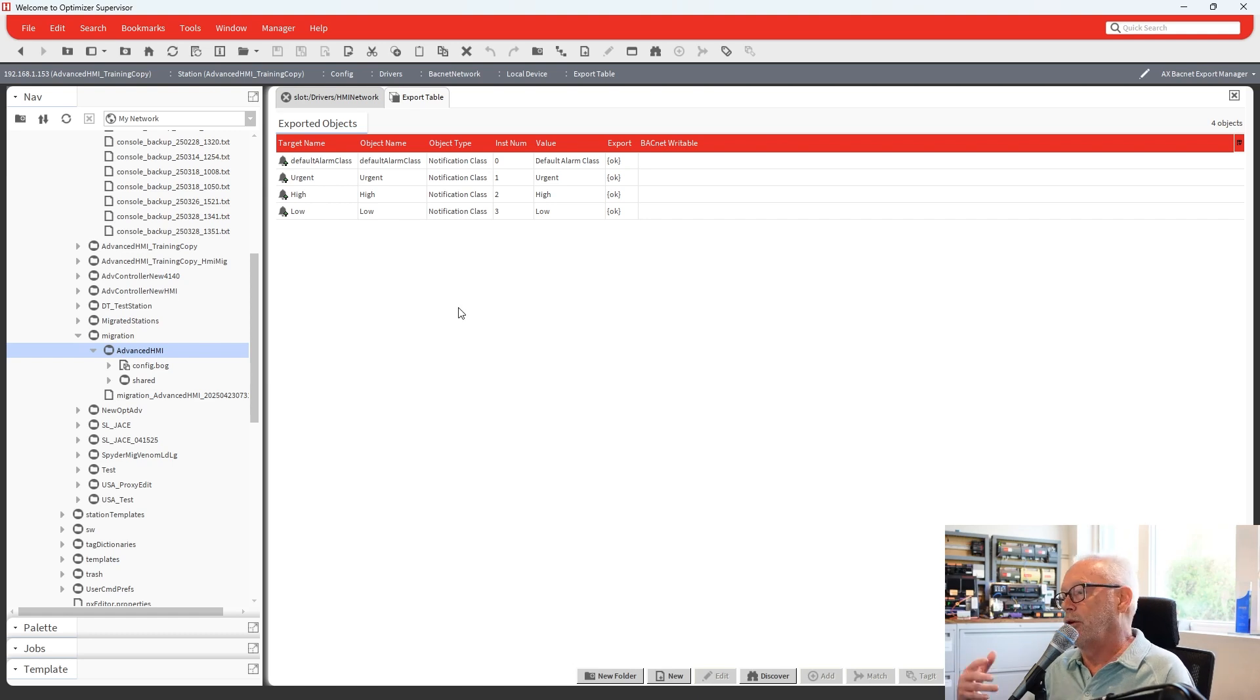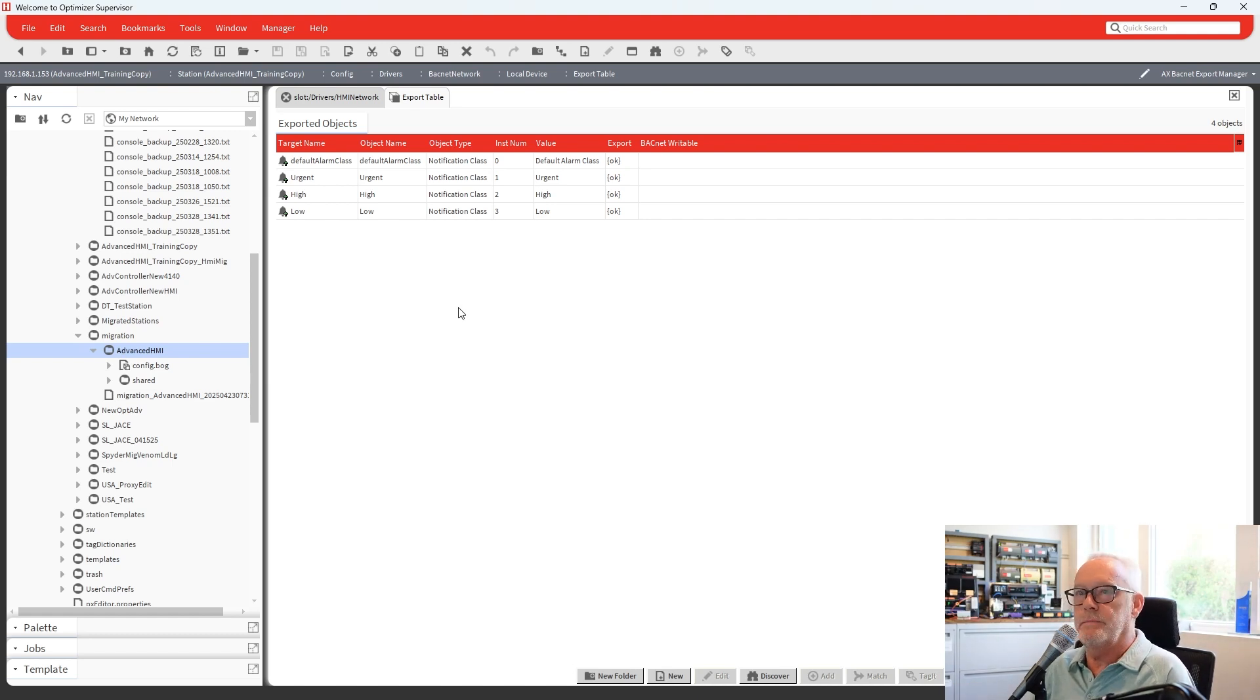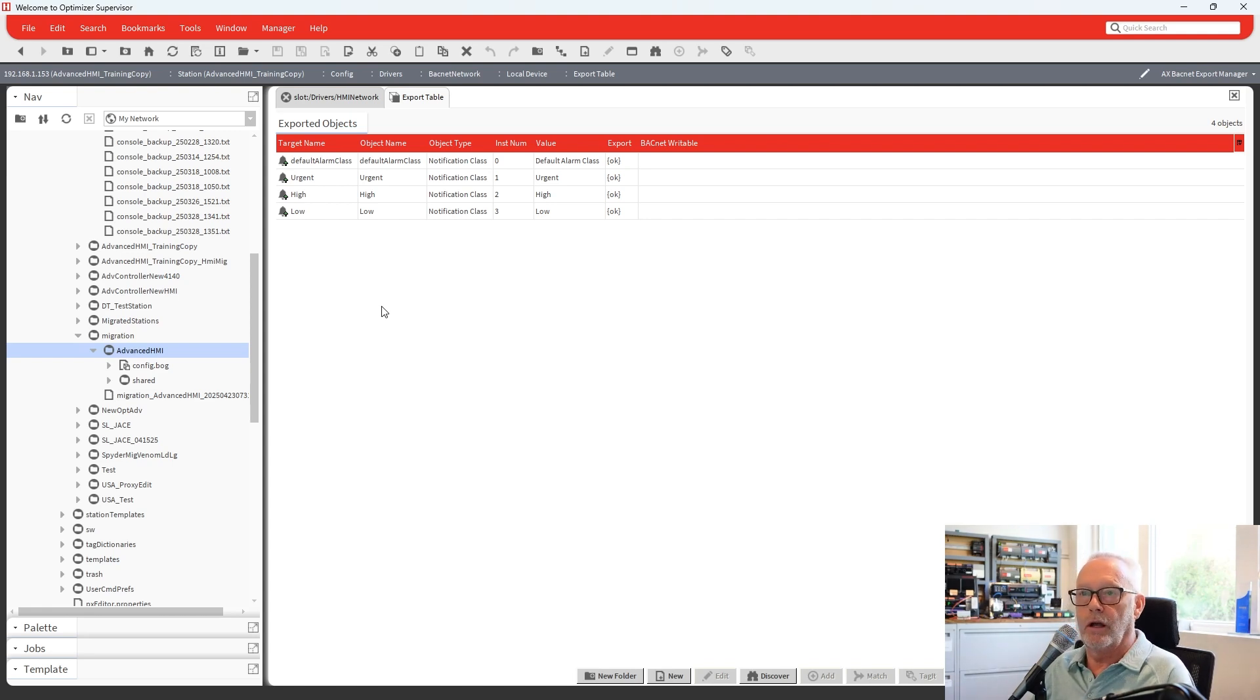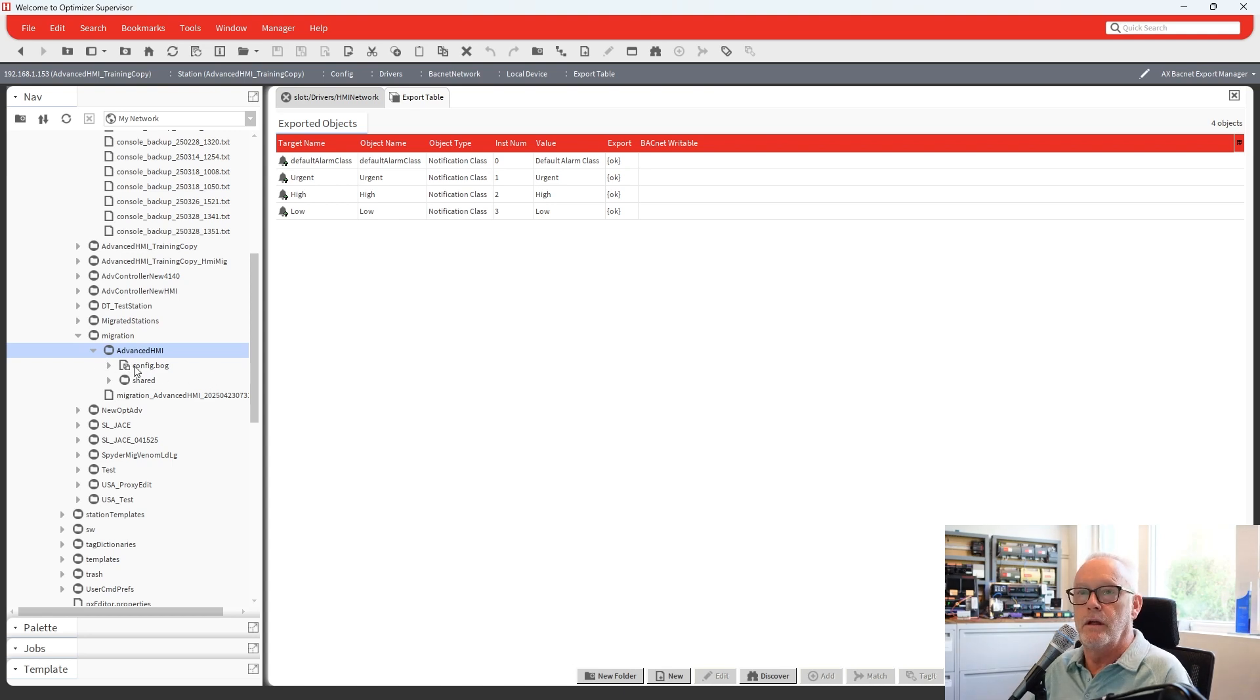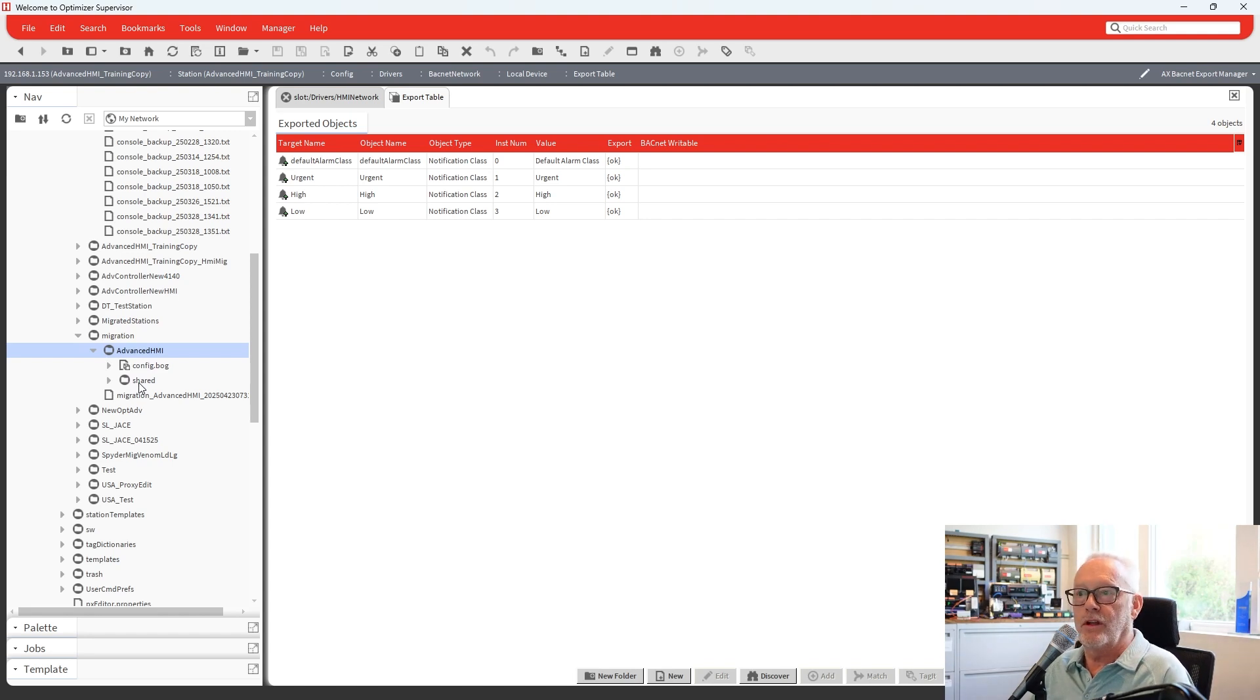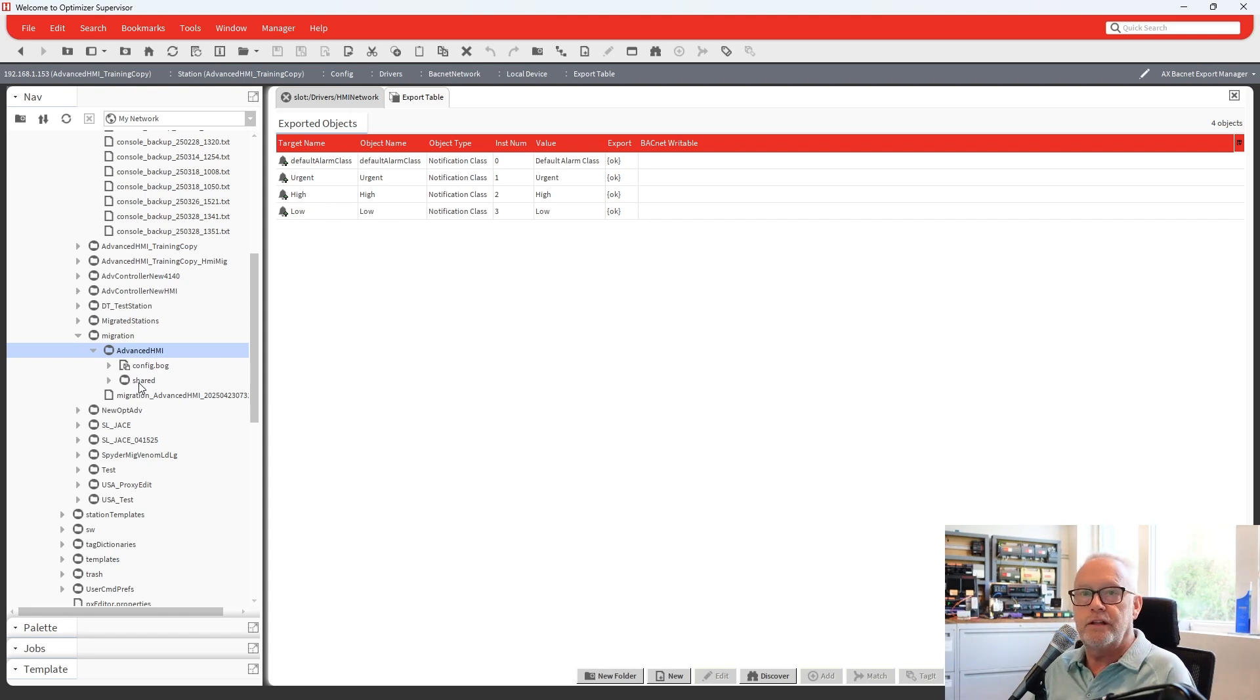So if you upgrade your advanced controller and your HMI no longer works, the best thing to do is go back, run this migration utility, and then commission your advanced controller and upgrade it using this migrated station. But just remember to take the shared folder as well. That's it for now. If you have any questions or comments, please let us know. And I'll see you next time. Thank you.